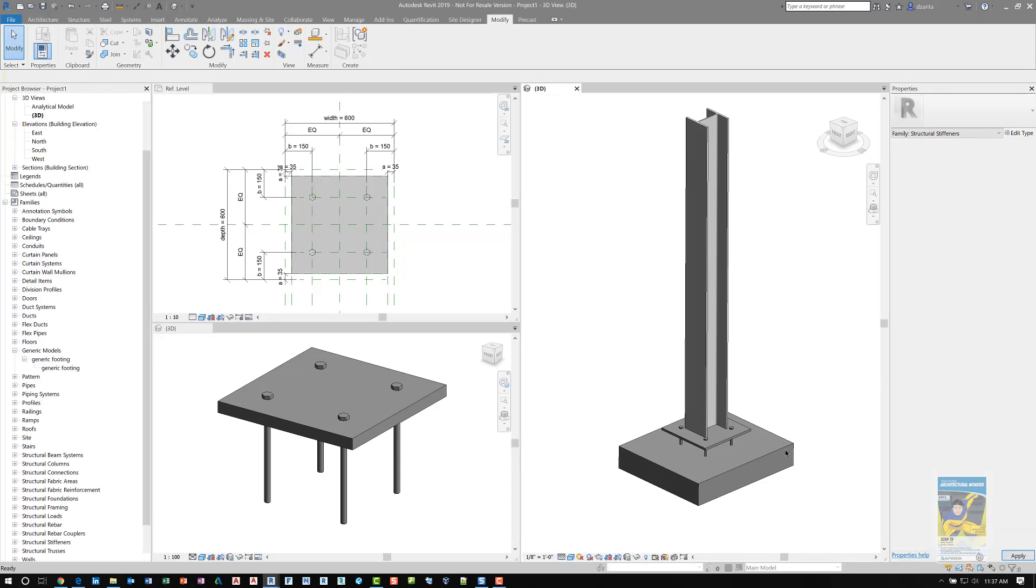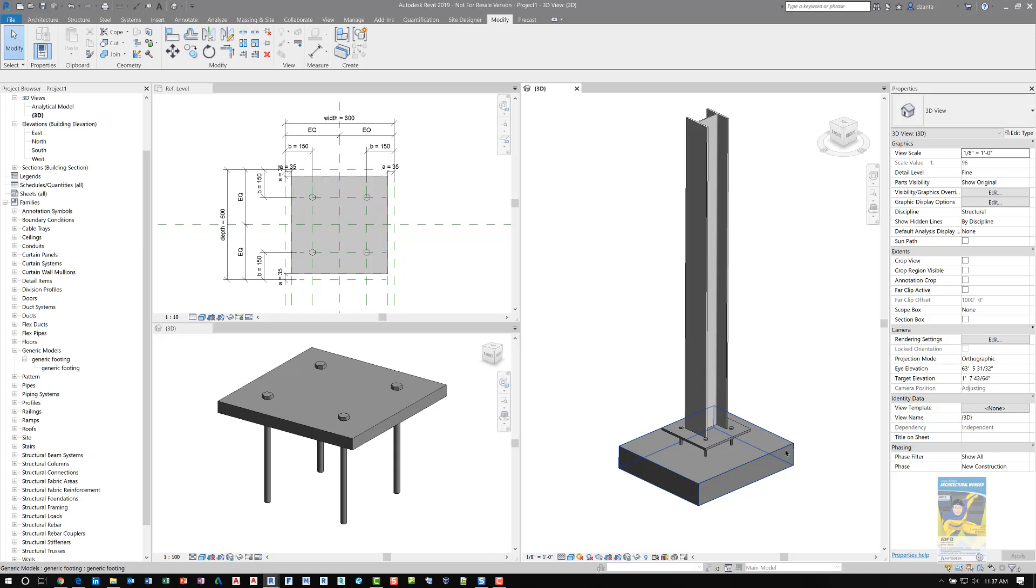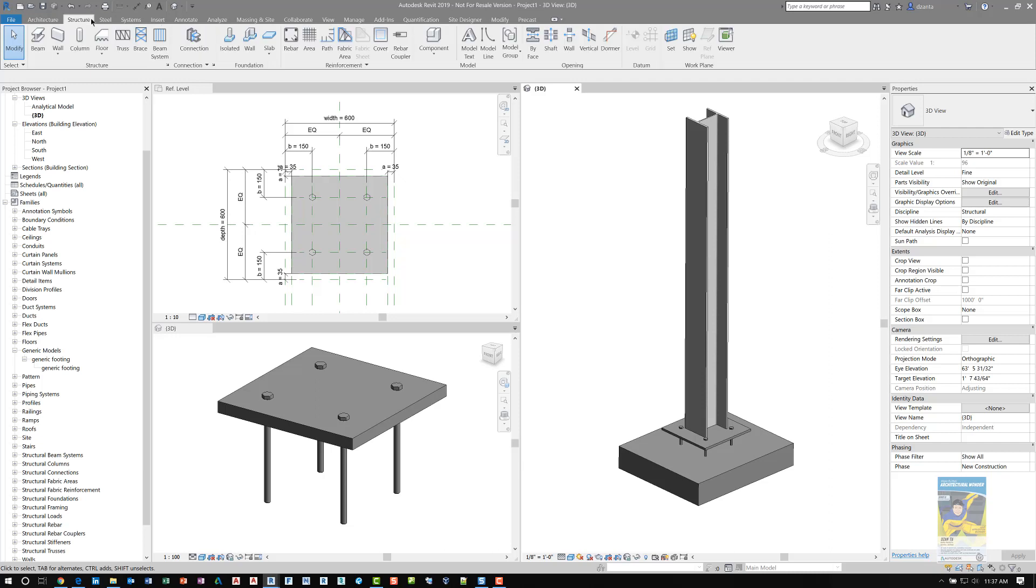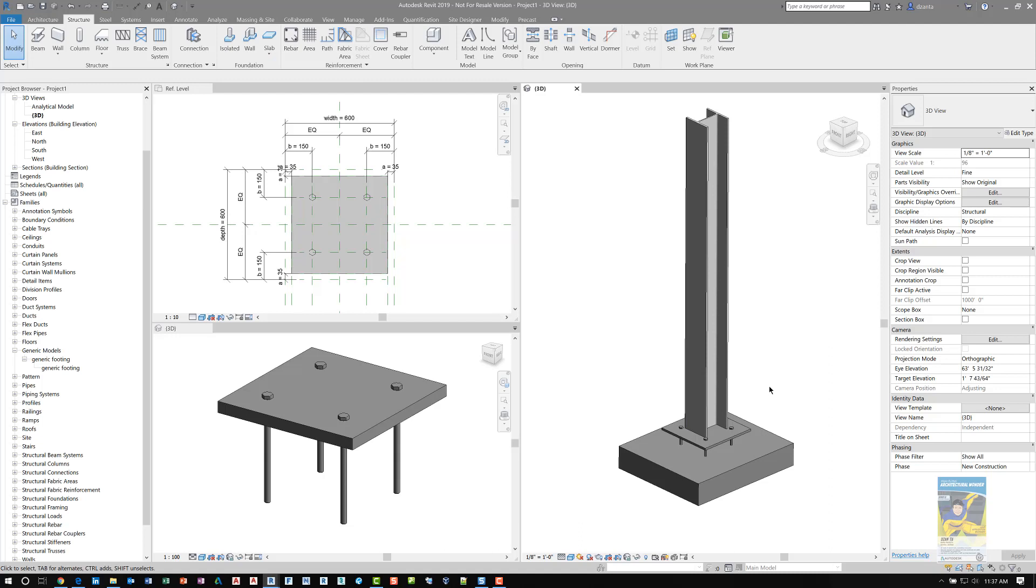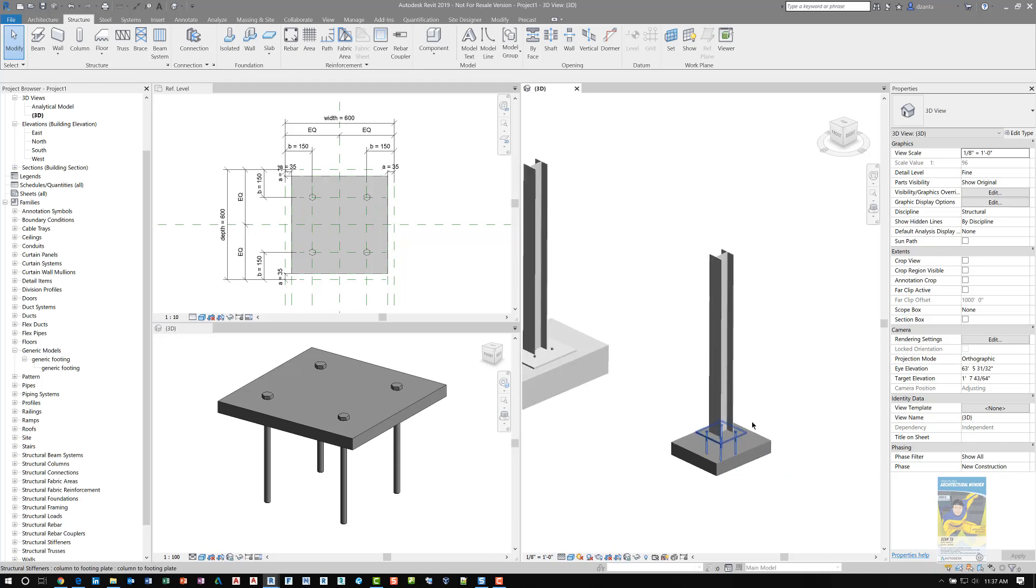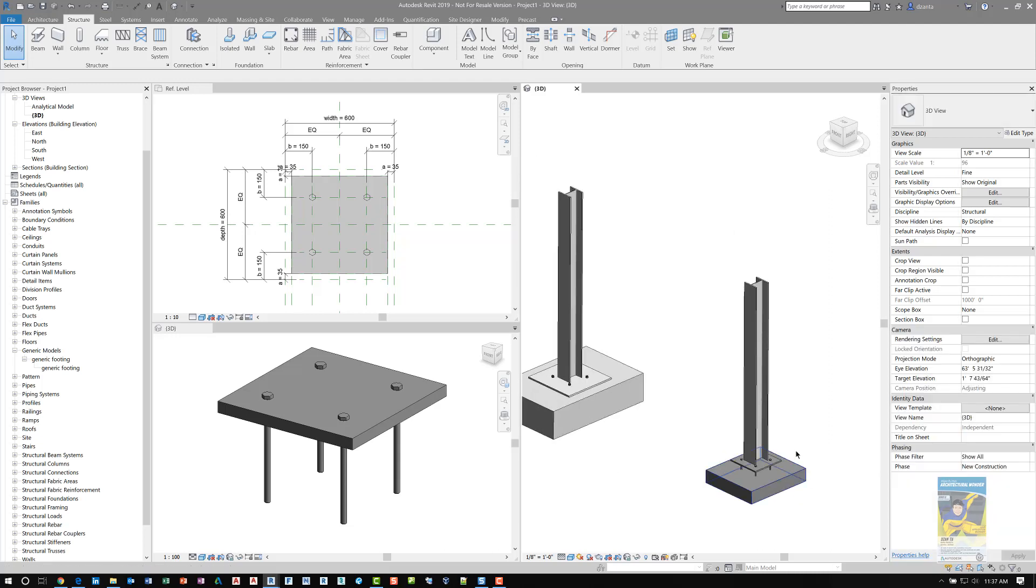This footing is actually a custom generic footing, and the reason I do it this way is because the standard footing command under the Structure tab, the isolated footing, by default stays attached to the bottom of the column. Therefore, you can't have that kind of a gap.